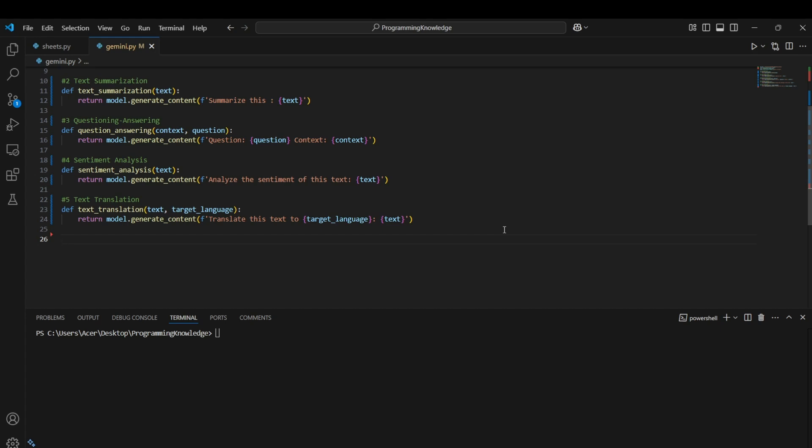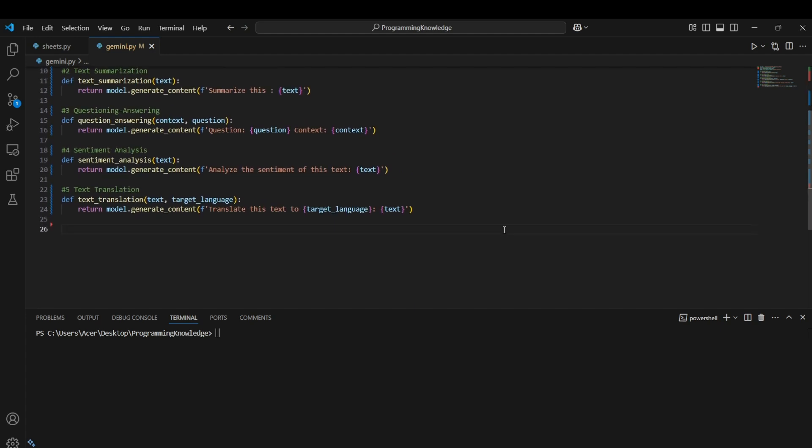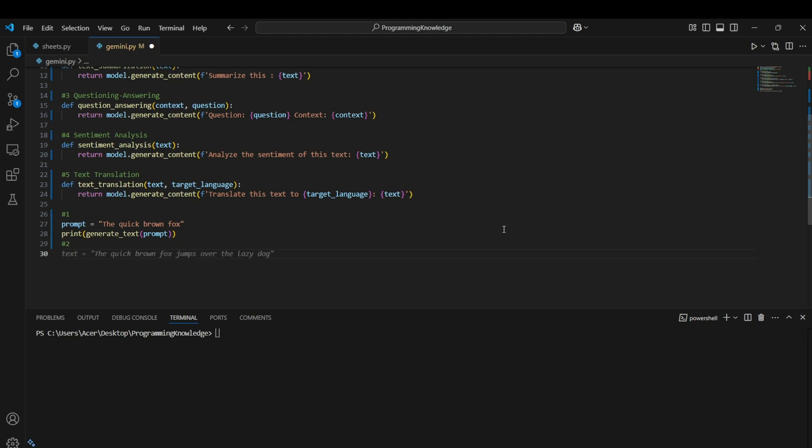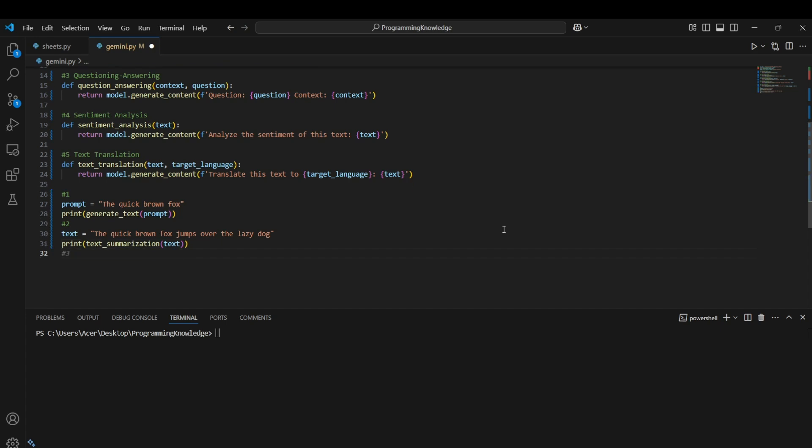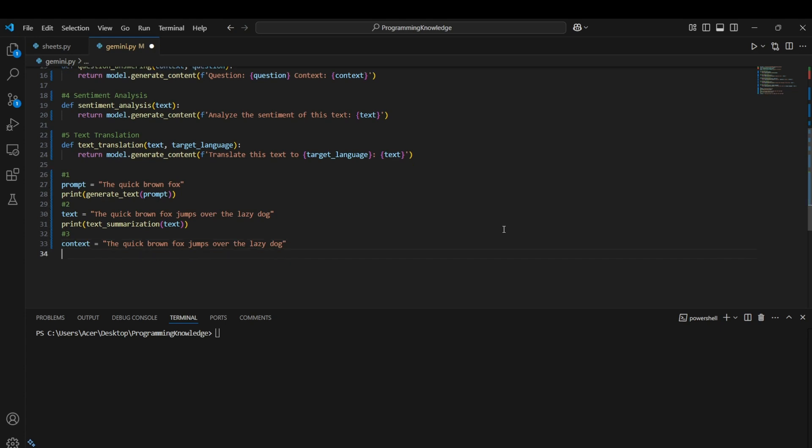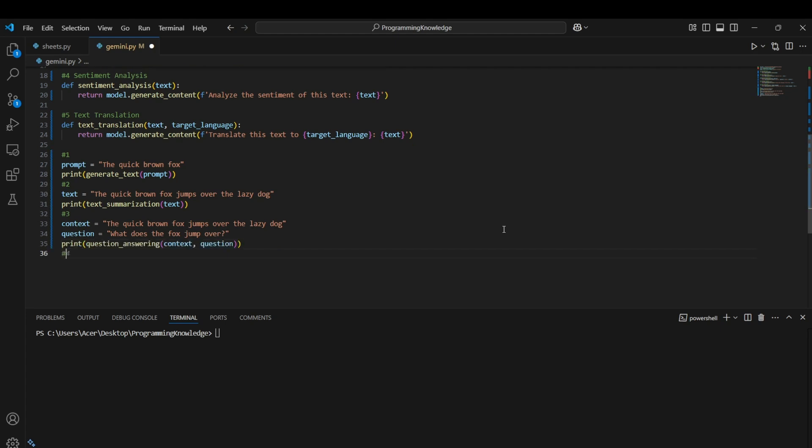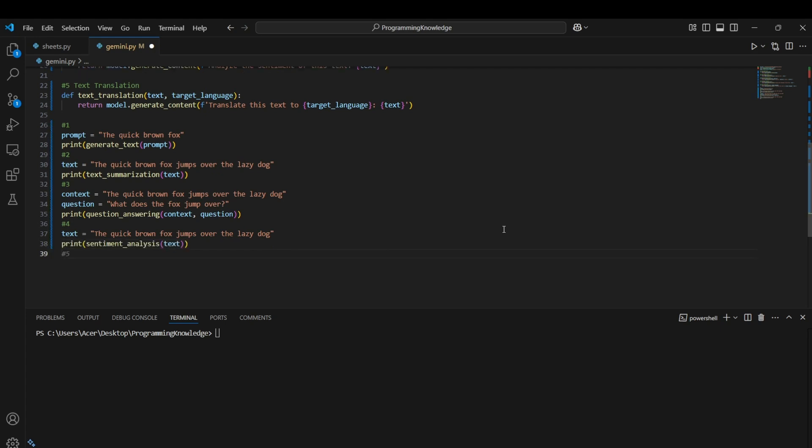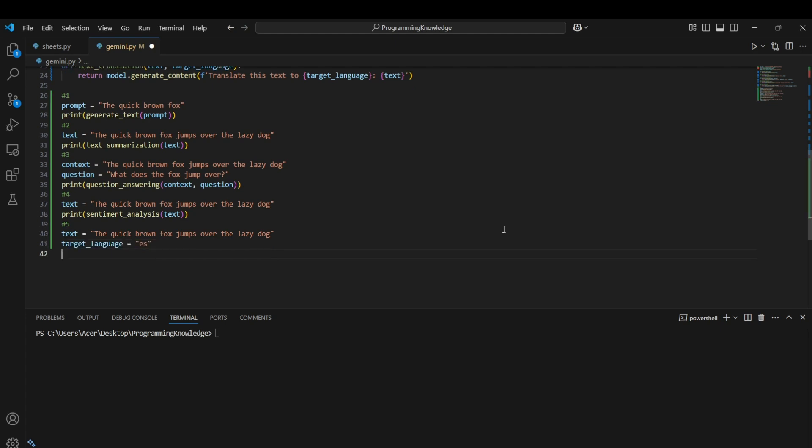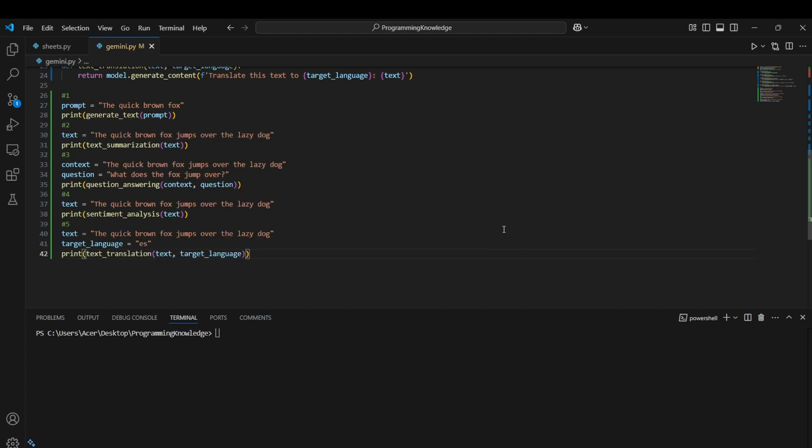I think we have covered most of the use cases that would be required for you, for your app or website or whatever you're creating. I think we can actually test these use cases one by one. For testing, we can just simply call the functions. Like for text generation, we can choose the prompt as 'the quick brown fox.' Then we can generate text. For the second prompt, we can choose the text as this, then we can summarize the text. For the third function, you can use the context like this, then we can use the question like this, then we can print the question_answering. Similarly, we can perform the function for other functionalities as well.